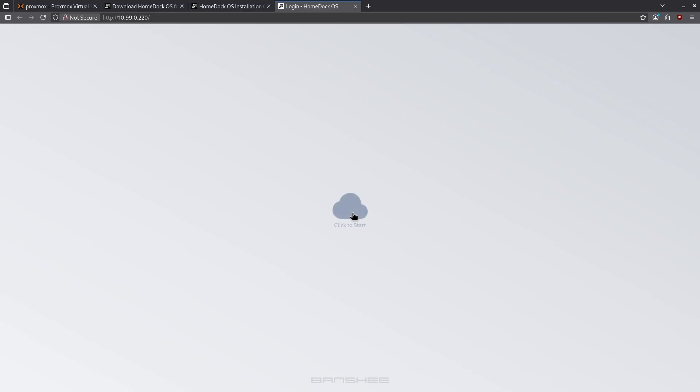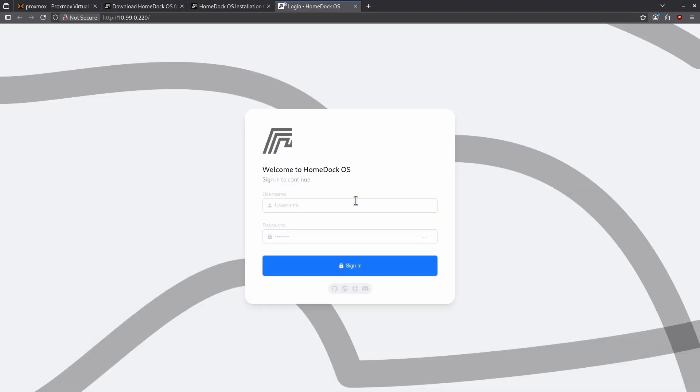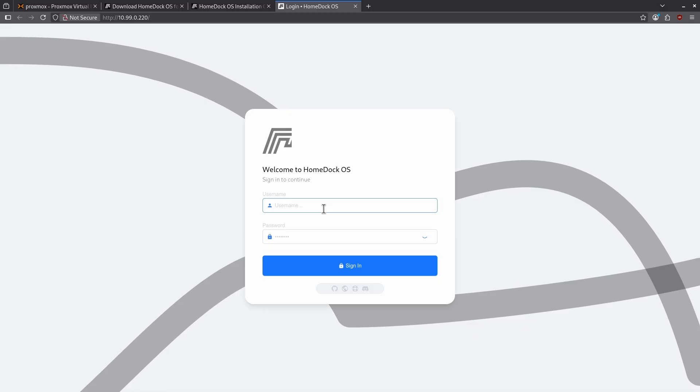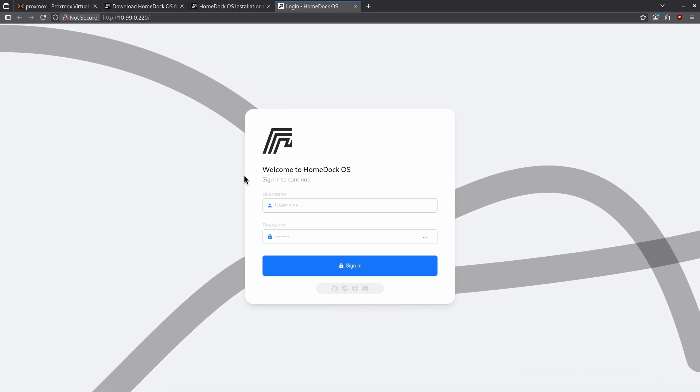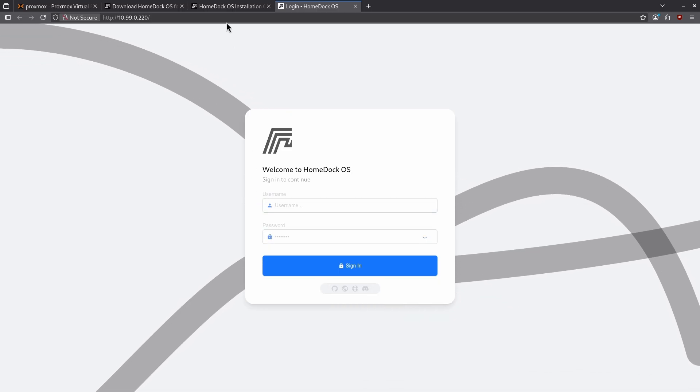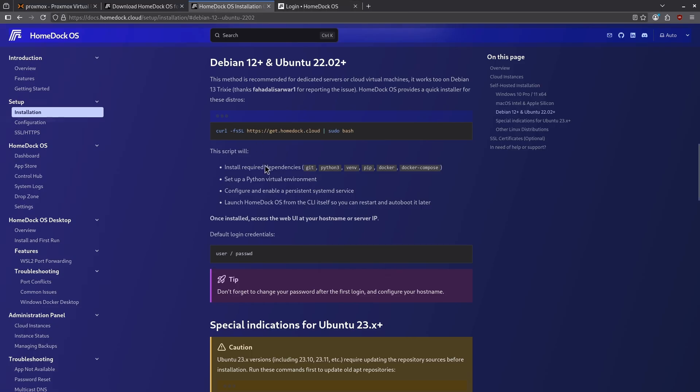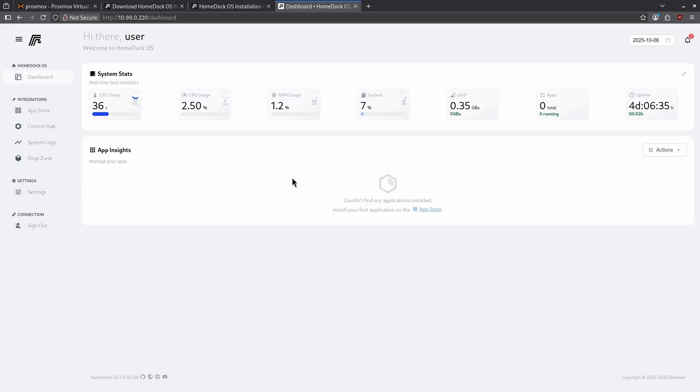When I log on I'm greeted with the click to start icon. When I click this I get this from HomeDock OS asking to sign in with my username and password. I've not created a username and password yet but you will find this in the documentation. The default login credential is listed here as user passwd. Now I'm logged into HomeDock.